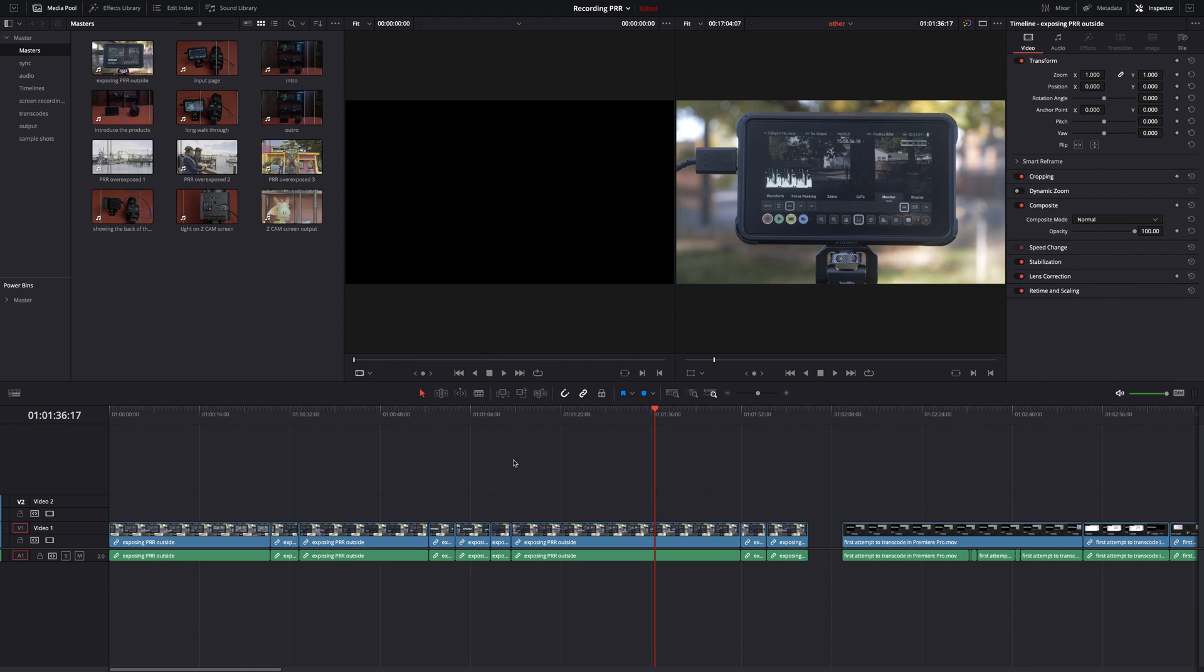Hey everyone, I want to walk through some of the new updates to DaVinci Resolve in version 17 that I think are useful.